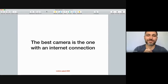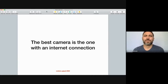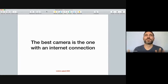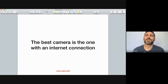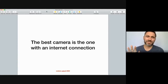I call this presentation 'the best camera is one with an internet connection' because we're going to be shooting online. This idea of the remote camera — the camera that you use to shoot something you are not present with — is not new. We did not invent this during the pandemic. This is something that has existed for quite a long time.